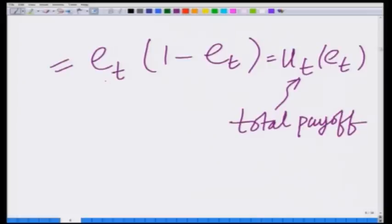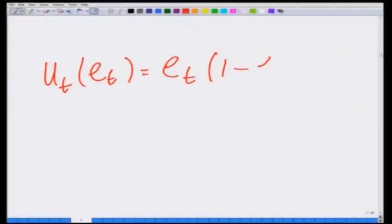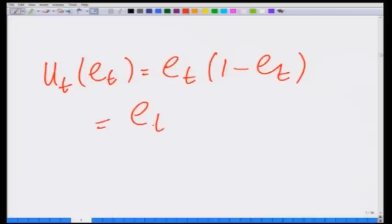E_t = E1 + E2 denotes the total effort. So we are looking at the total payoff which depends on the total effort. We are considering the scenario where these two agencies collaborate to maximize their sum utility or sum payoff, represented as U_t(E_t) = E_t × (1 − E_t), which expands to E_t − E_t². To maximize the sum payoff U_t, I need to differentiate U_t with respect to E_t.